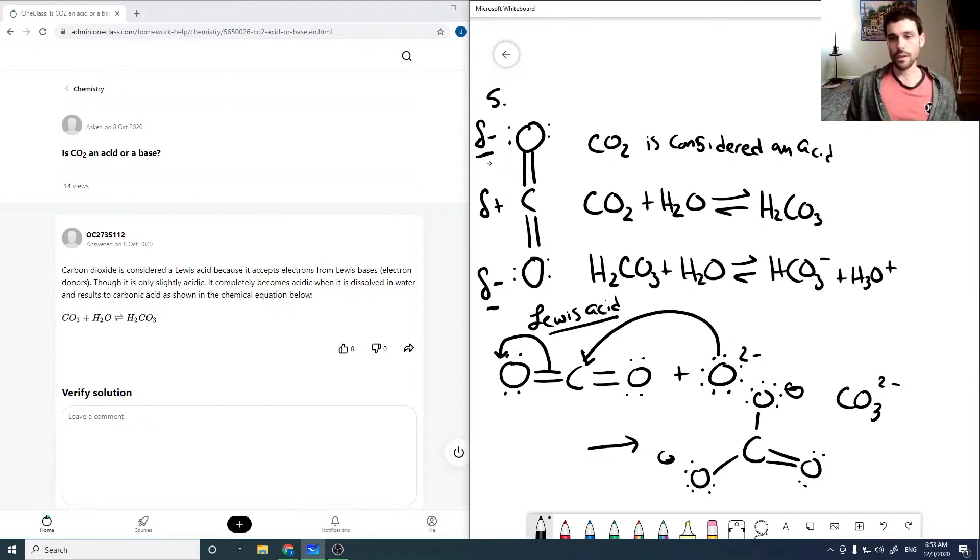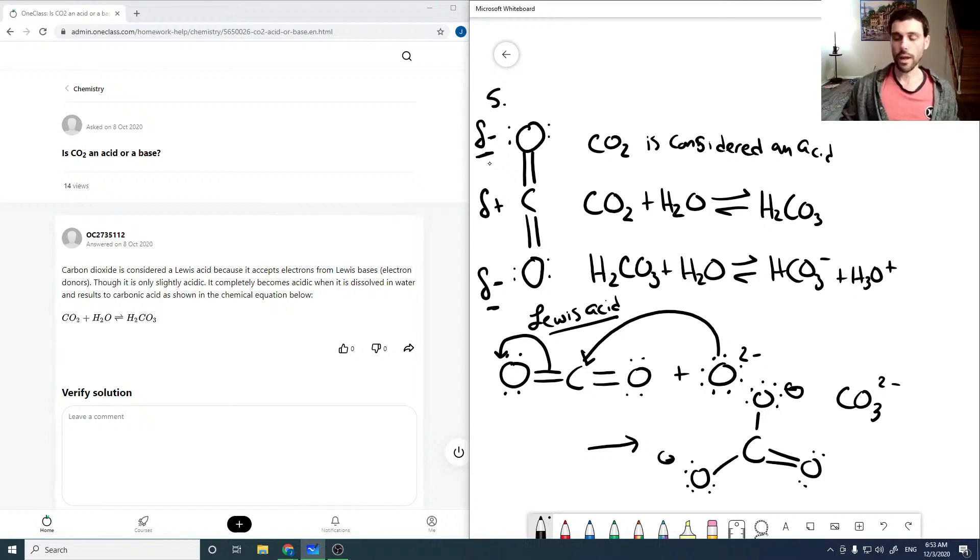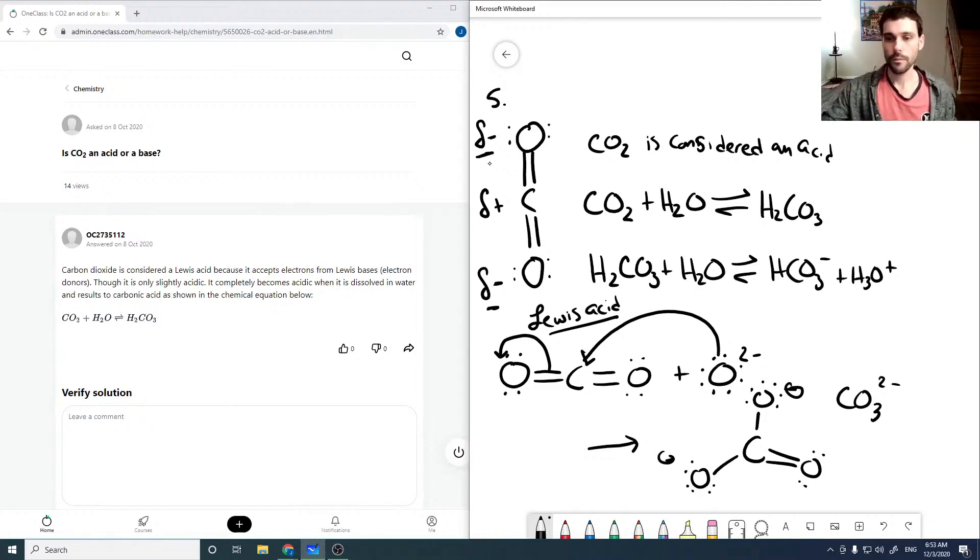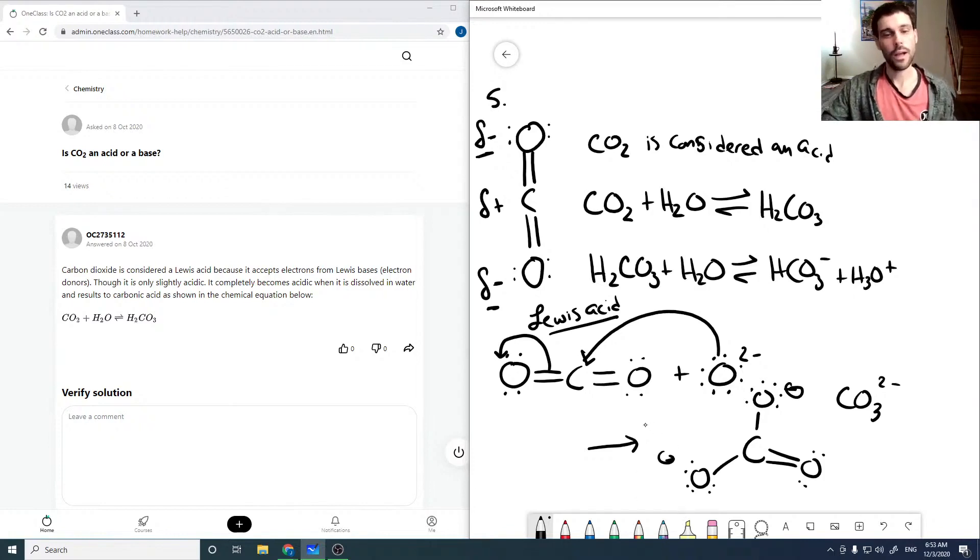And yes, in this case CO2 is acting as a Lewis acid. So when reacted with anions, it will act as a Lewis acid.